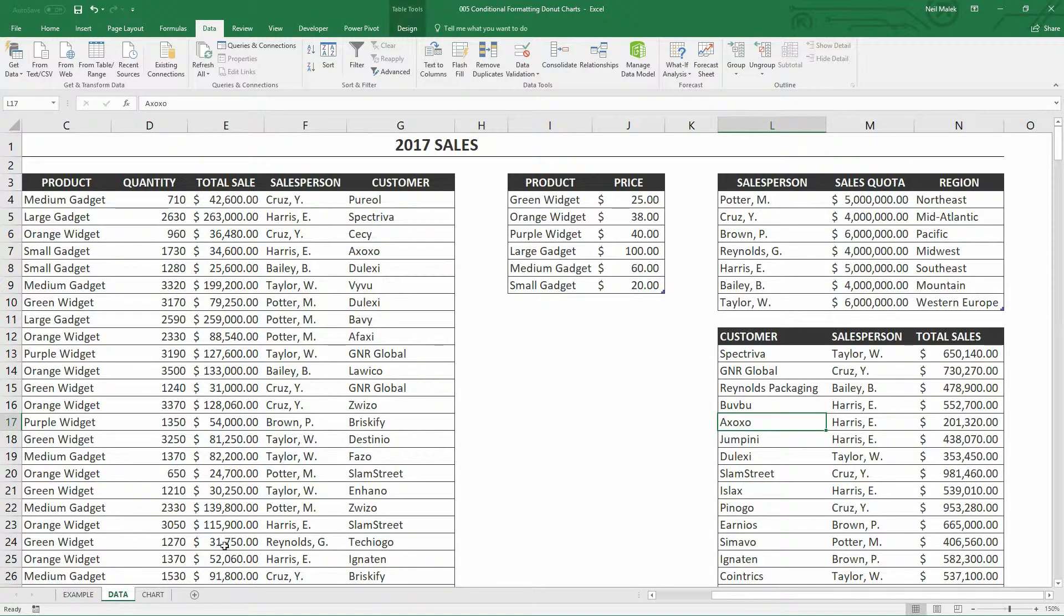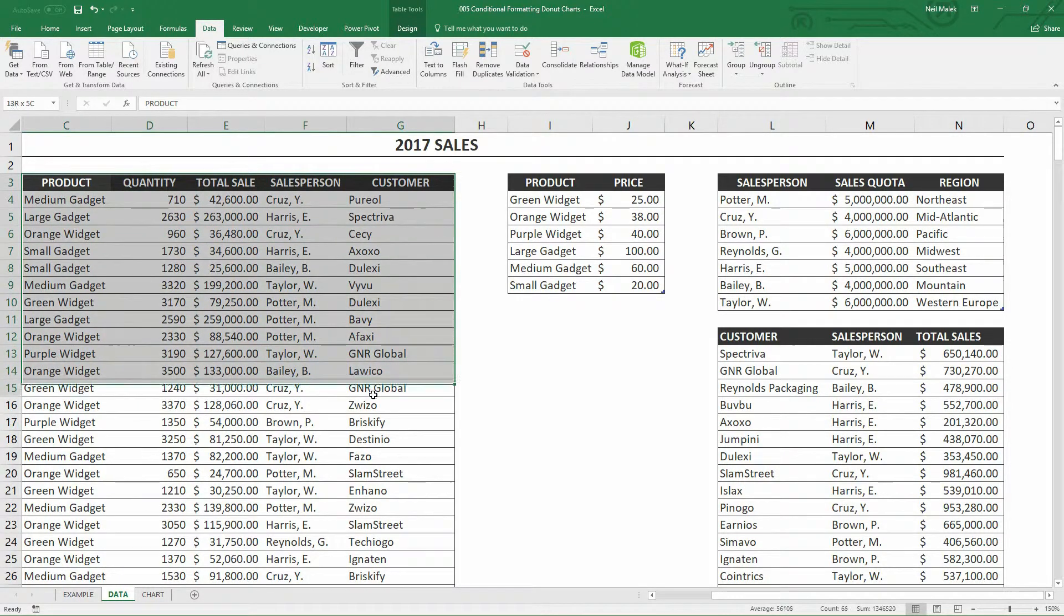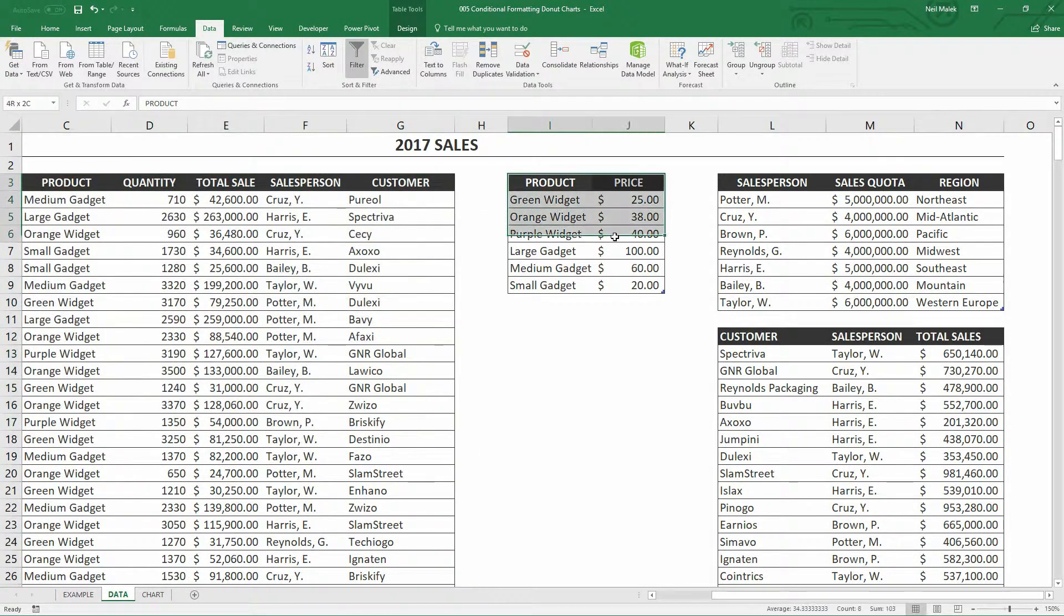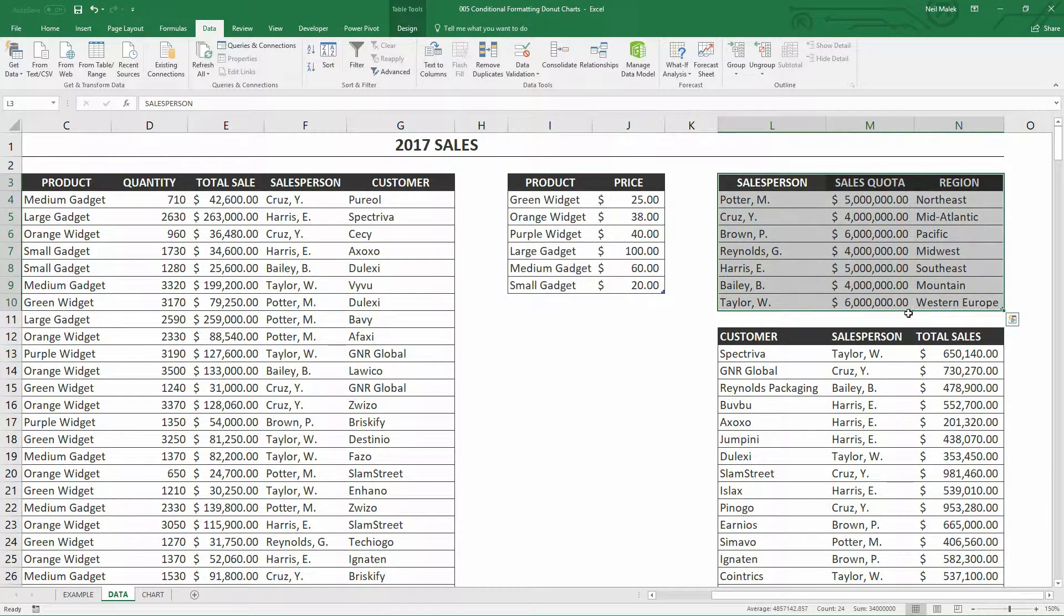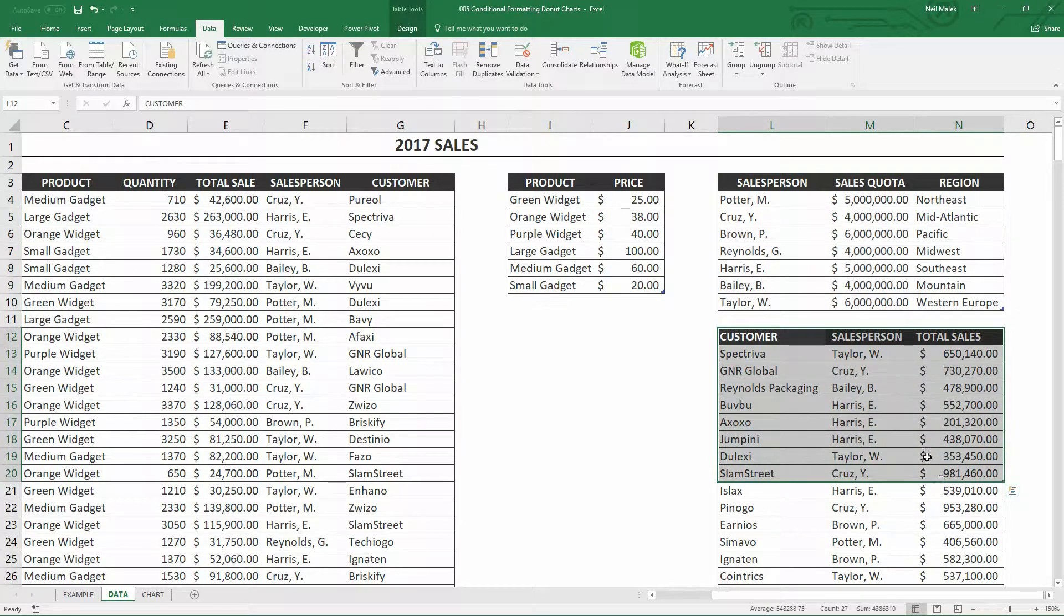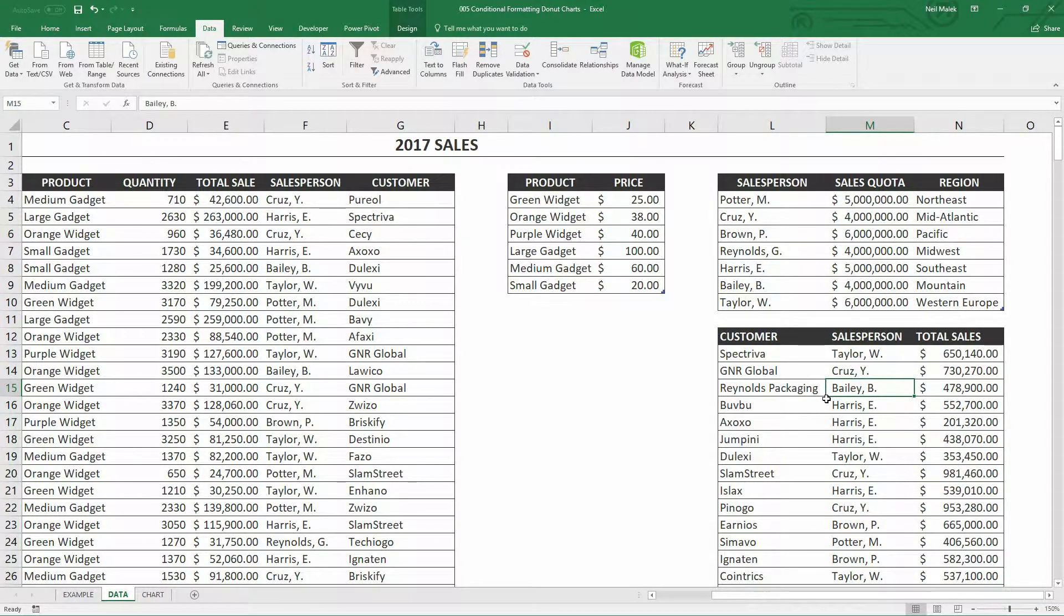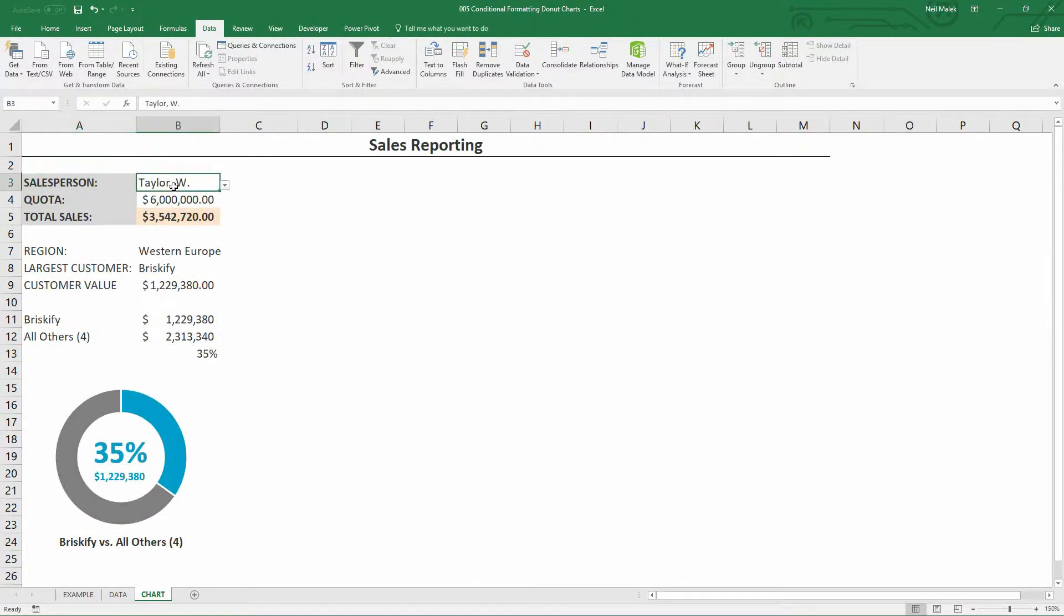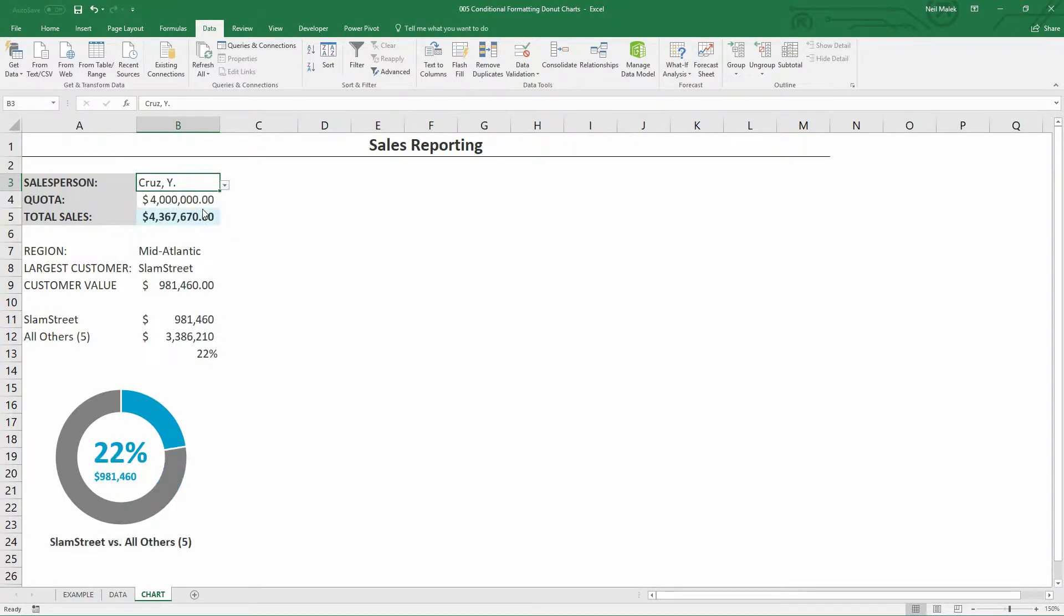Notice here on the data tab that I have a few different elements of information that are important. Here we have our overall sales table. Here we have our table full of products. Here we have our table full of salespeople and the regions that they serve. And here we have a table with our customers, the sales that those customers are driving and who the salespeople are who manage those customers. So what I would like to do is create a chart that as I change from Taylor to Potter to Cruise, it allows me to highlight which products are most important to me, which customers are most important to me.